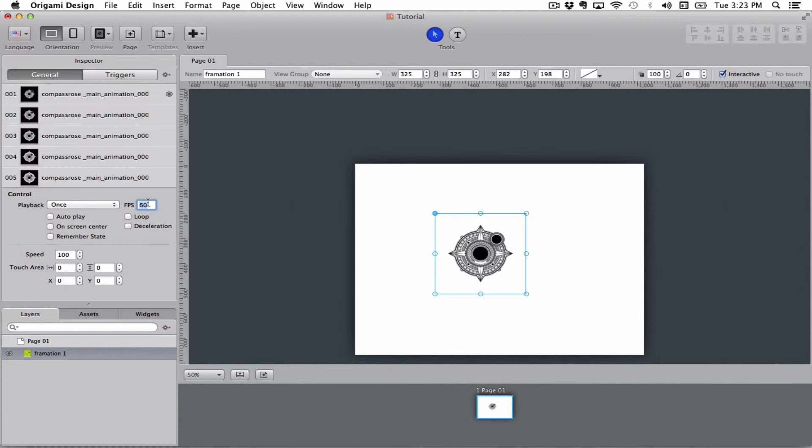You can choose if you want it to auto-play when it gets on screen, if you want it to loop. On screen center means that no matter where you are on the page, this will pop up on the center of the screen.